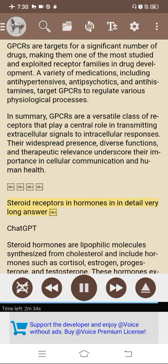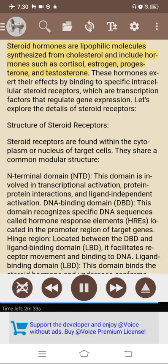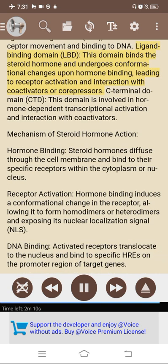Steroid receptors in hormones. Steroid hormones are synthesized from cholesterol and include cortisol, estrogen, progesterone, and testosterone. They exert their effects by binding to specific intracellular steroid receptors, which are transcription factors that regulate gene expression. Structure of steroid receptors: they share a common modular structure including an N-terminal domain (NTD) involved in transcriptional activation and ligand-independent activation; a DNA-binding domain (DBD) that recognizes specific hormone response elements (HREs) in the promoter region of target genes; a hinge region facilitating receptor movement and DNA binding; a ligand-binding domain (LBD) that binds the steroid hormone and undergoes conformational changes upon binding, leading to receptor activation and interaction with co-activators or corepressors; and a C-terminal domain (CTD) involved in hormone-dependent transcriptional activation. Mechanism of action: steroid hormones diffuse through the cell membrane and bind to receptors in the cytoplasm or nucleus; hormone binding induces a conformational change allowing the receptor to form homodimers or heterodimers and expose its nuclear localization signal (NLS).